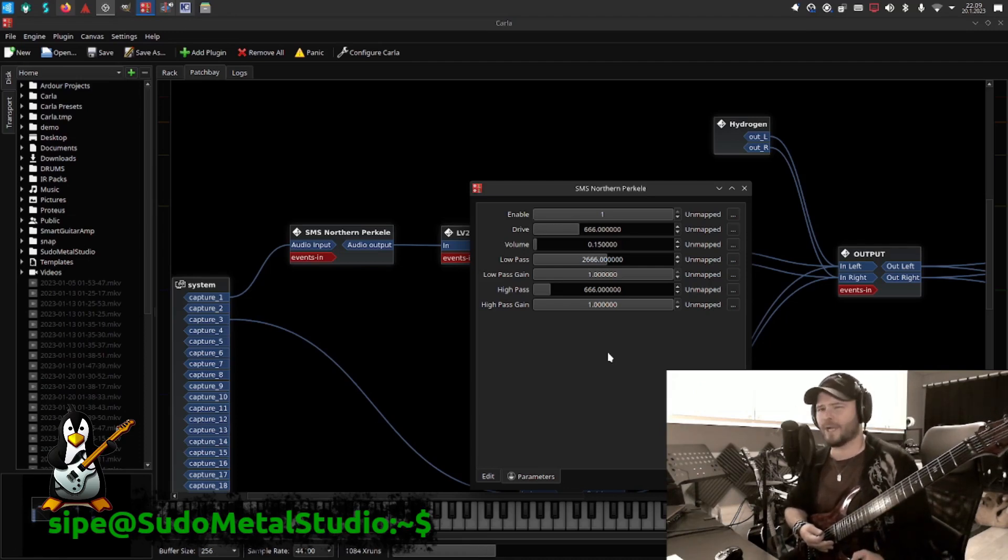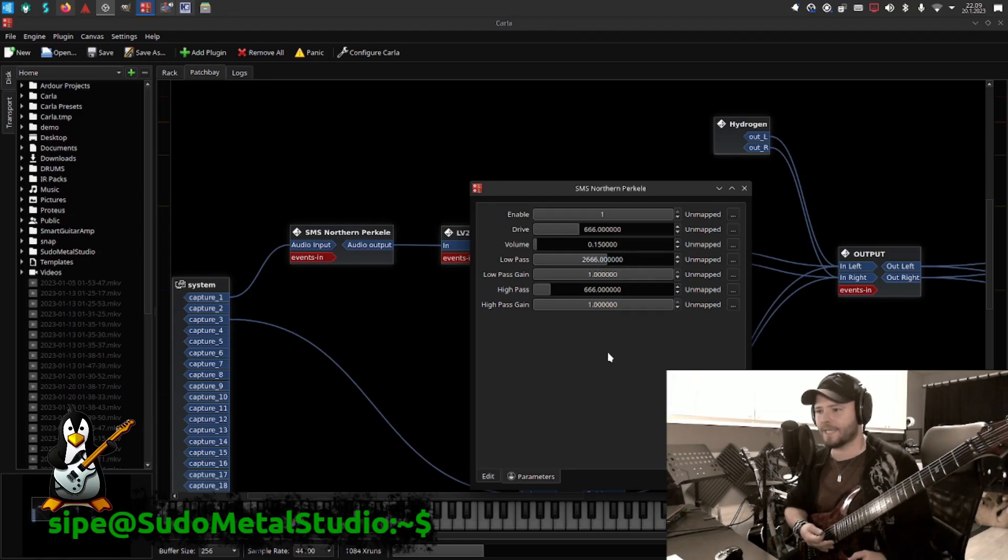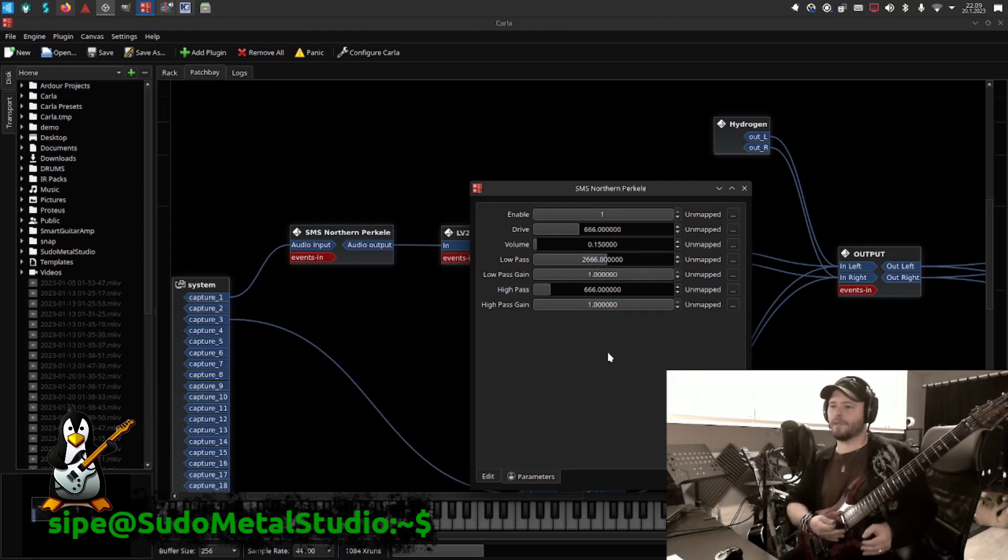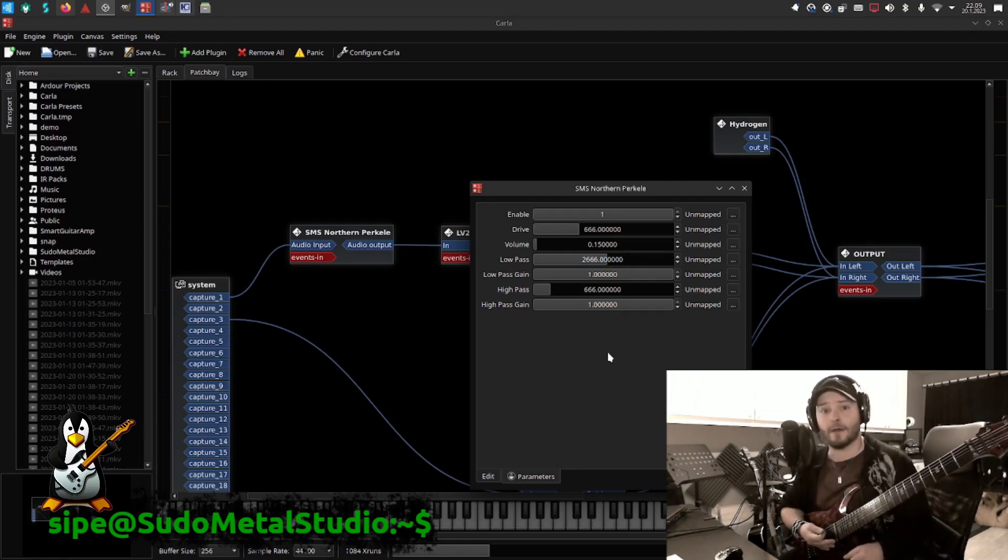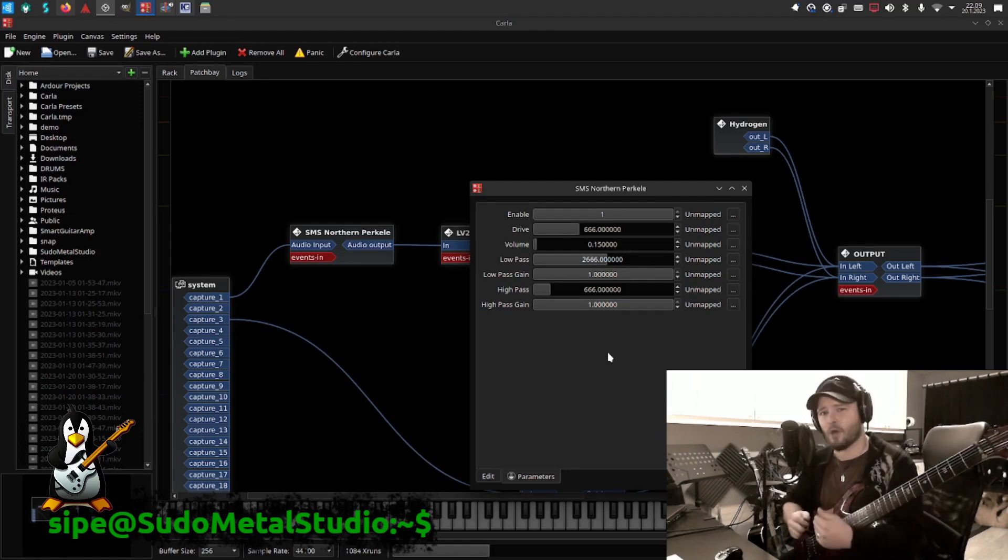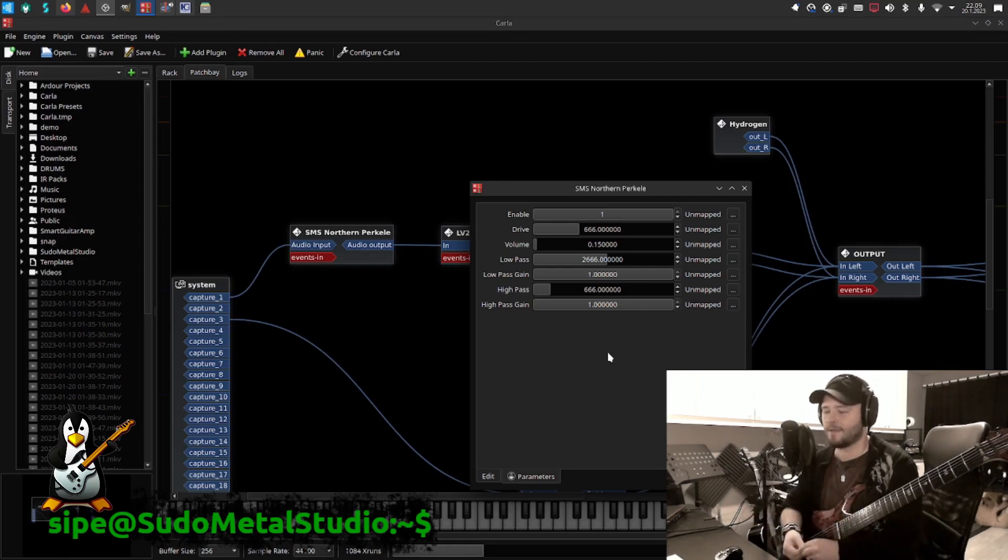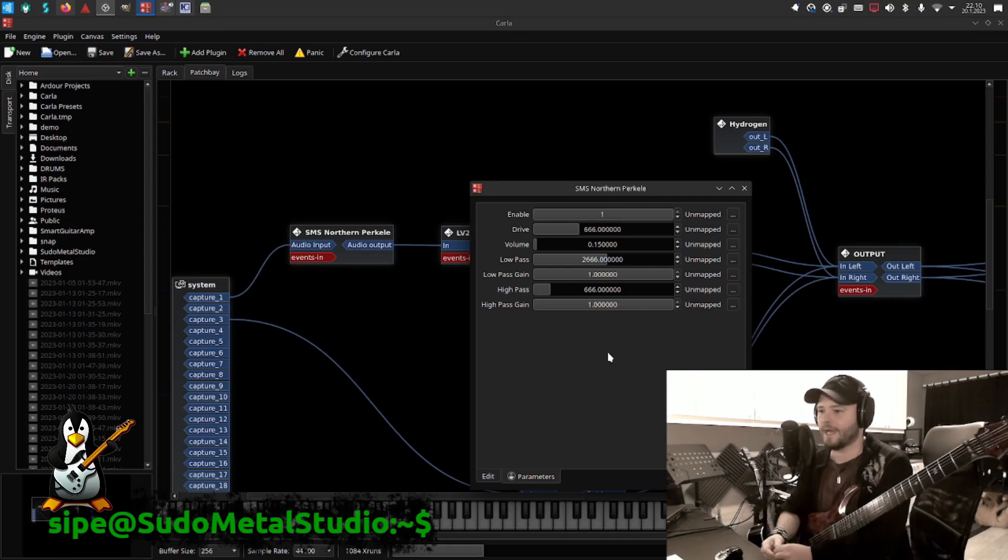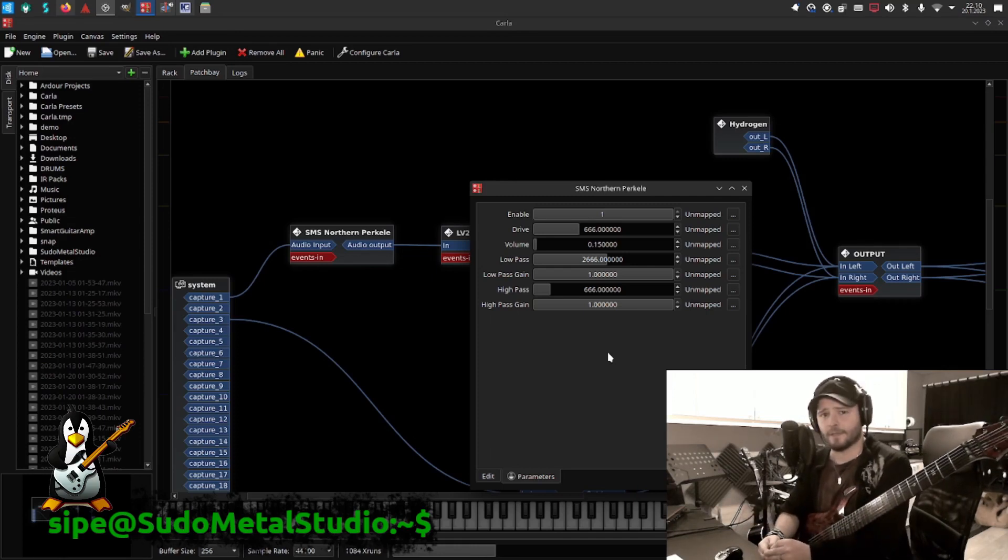It's actually a wet-dry mix of the low pass and high pass filter, so basically how much the original signal passes versus how much the filtered signal passes through.